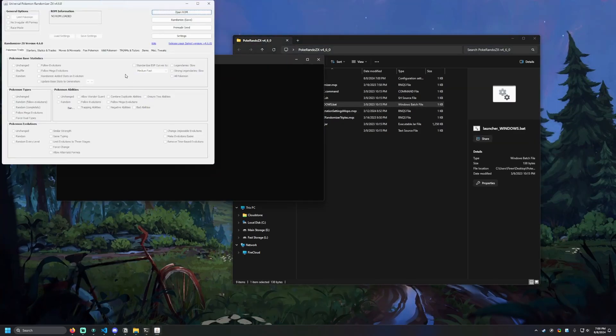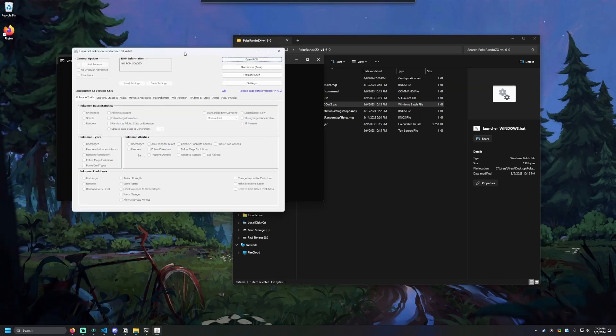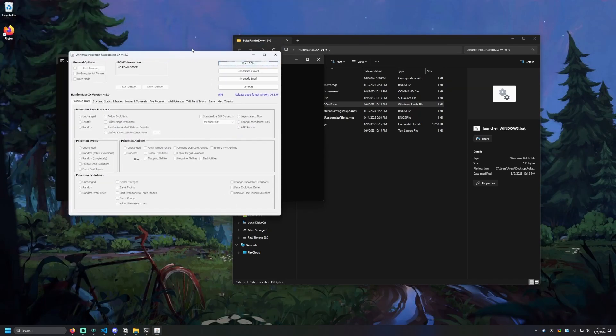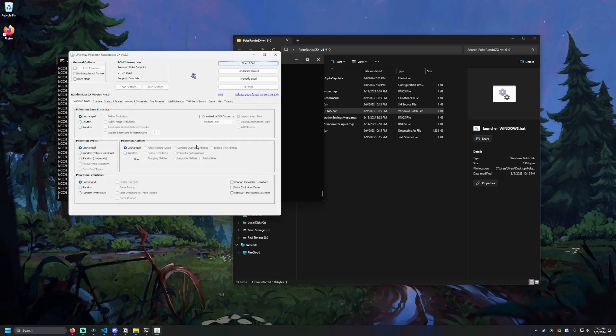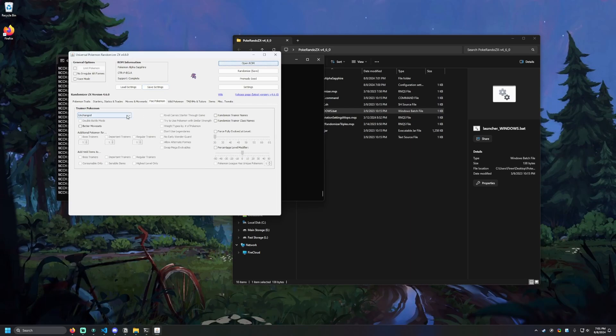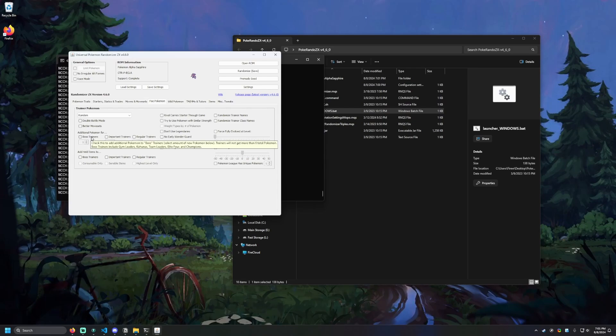To get started, we're going to hit open ROM and then navigate to our ROM. We should see support complete here, Pokemon Alpha Sapphire, everything looks good. And you can go and modify this however you want. There's just three things that we're going to need to set ourselves. And all those are going to be underneath faux Pokemon. So in here, we're going to have to turn on random for the trainer Pokemon. And we're going to turn on additional Pokemon for all trainers, and we're going to set that number to two.